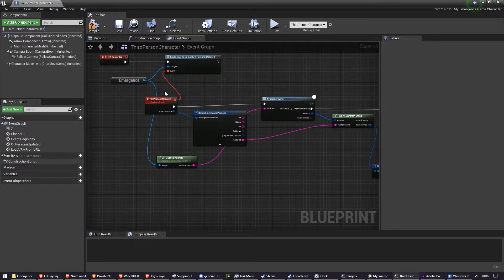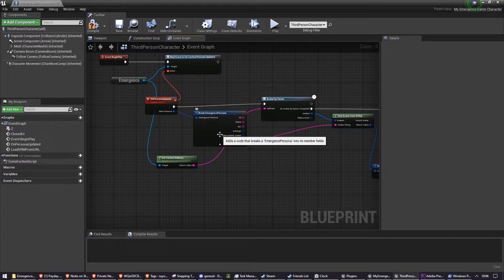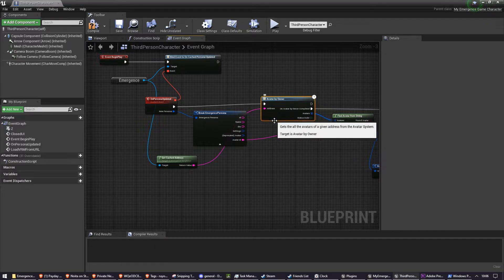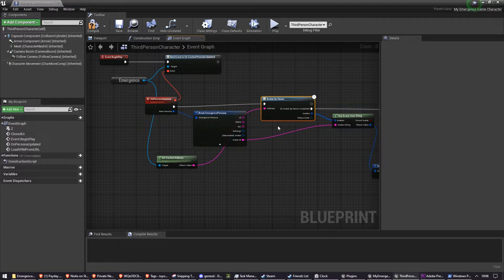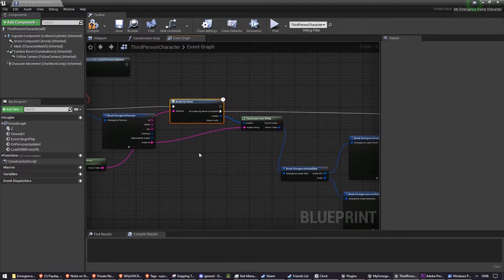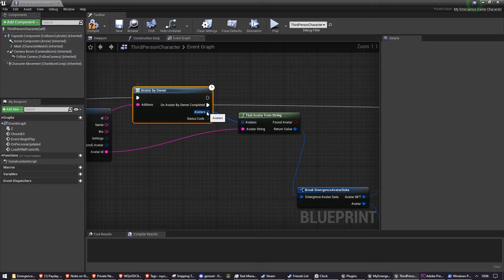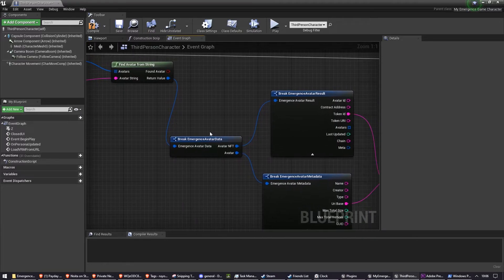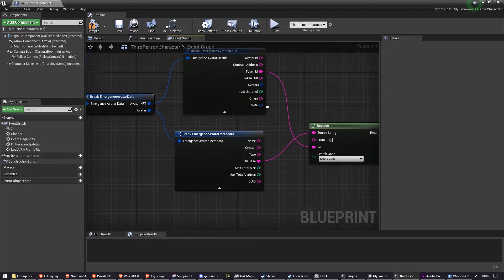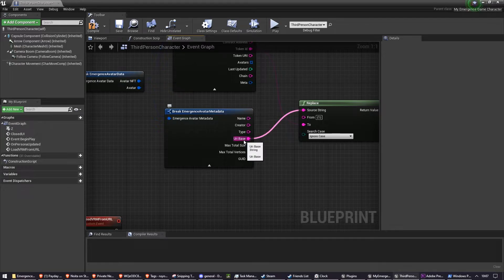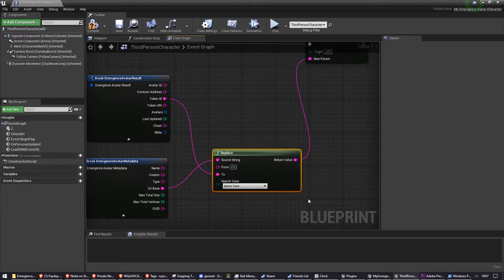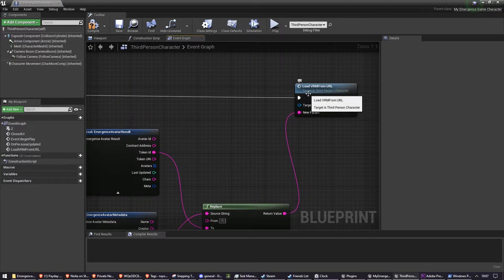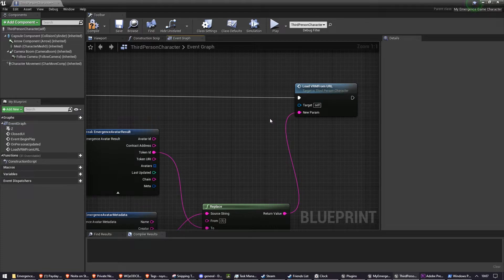Like that. Whenever we get a new persona, we're going to find the relevant avatar data from avatar by owner by passing in our current wallet address. We're going to find from the array of avatars the one with the matching avatar string. We're going to get that NFT's token ID, and we're going to get the URI base from the emergent avatar system. We're going to get a URI string for that specific NFT. And then we're going to pass it into a function that we're going to write in a second called loadVRM from URL.